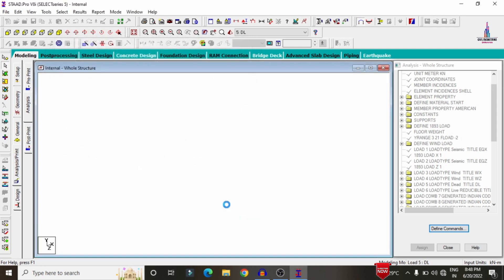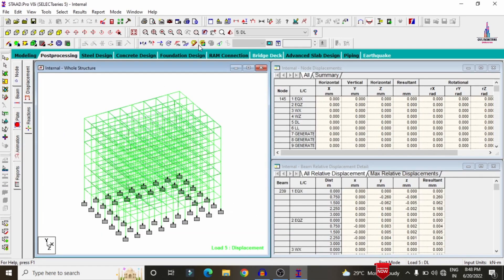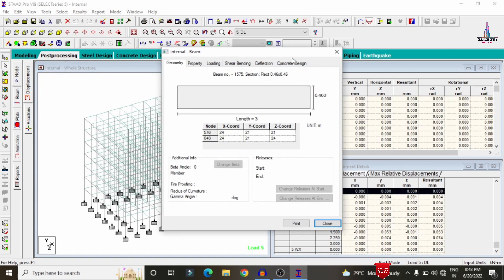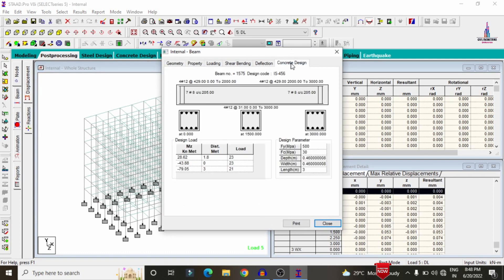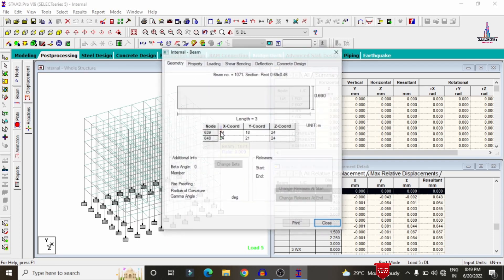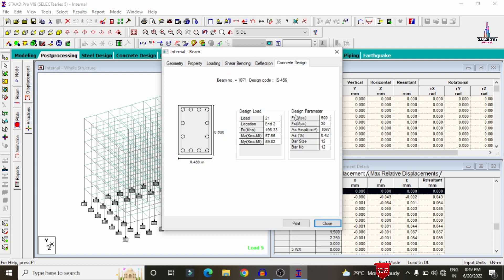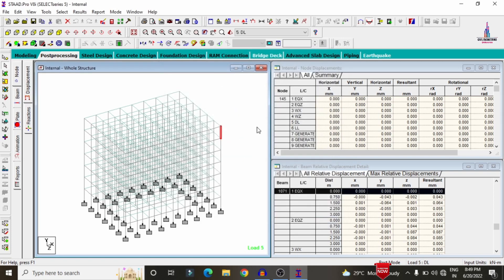The model was done with the designing process and obtained zero errors. Go to Post Processing Mode and click Done. Deselect the deflection diagram. Select a beam from the last floor — double click on it and click Concrete Design. It shows reinforcement: 4 bars of 12 mm diameter at the top reinforcement for the right side, and the same amount at the bottom. For columns, selecting Concrete Design shows approximately 12 bars of 12 mm diameter required.